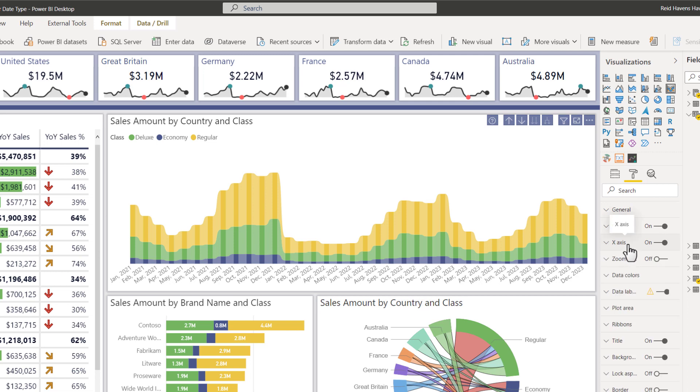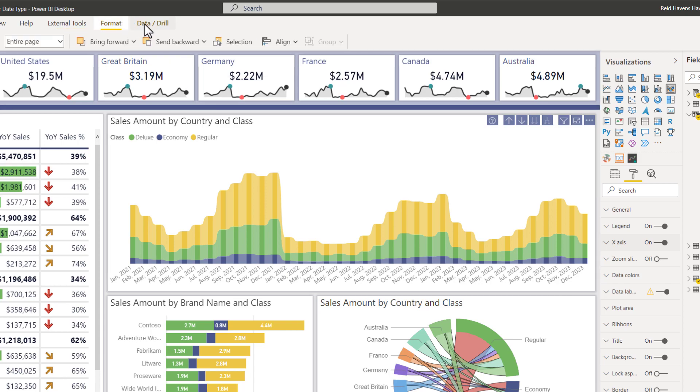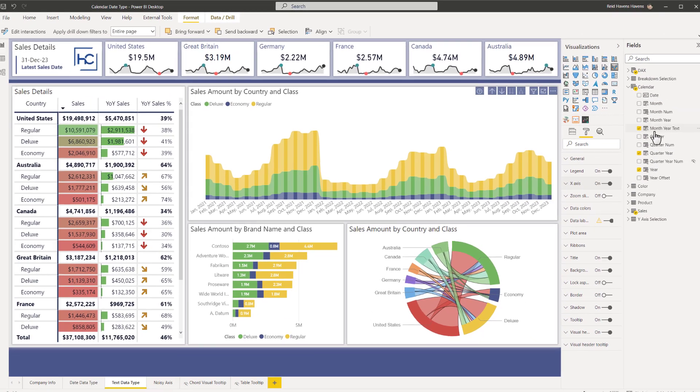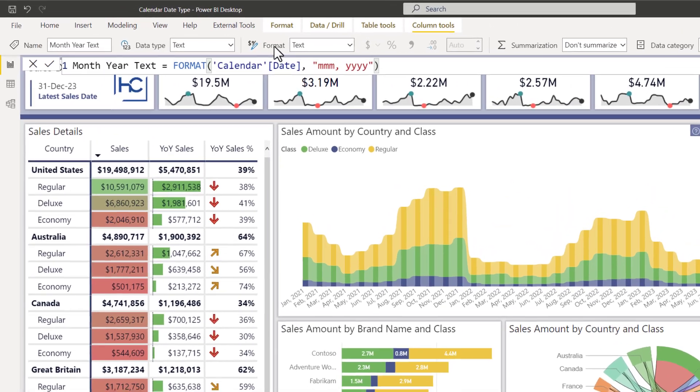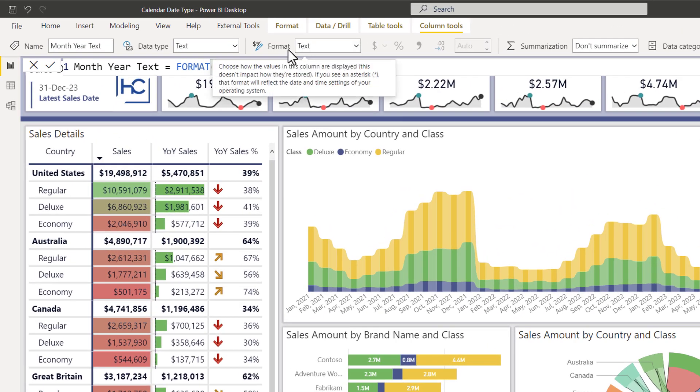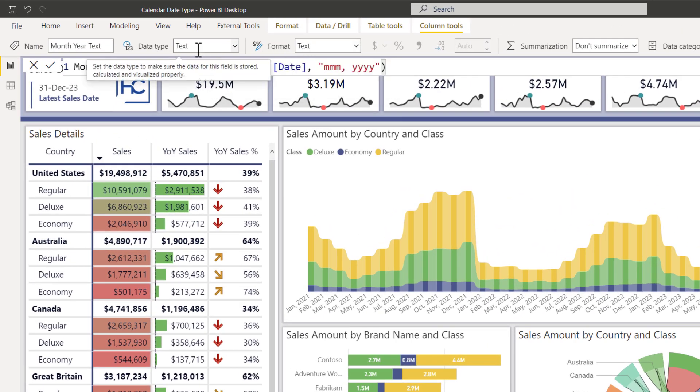Because coming up to this option here for the month and year text, it is a text field with a text data type. So there's no way for it to be continuous, because the model does not understand this as a date field type.